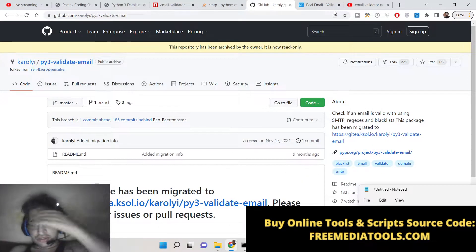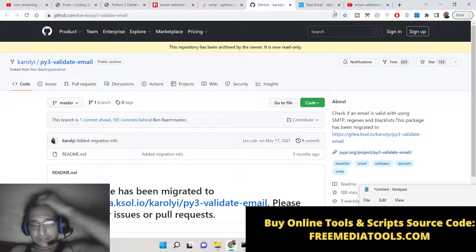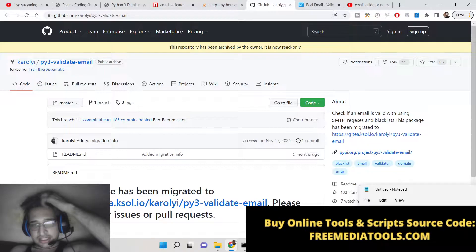Hello friends, today in this tutorial I'll be showing you how to validate email addresses.